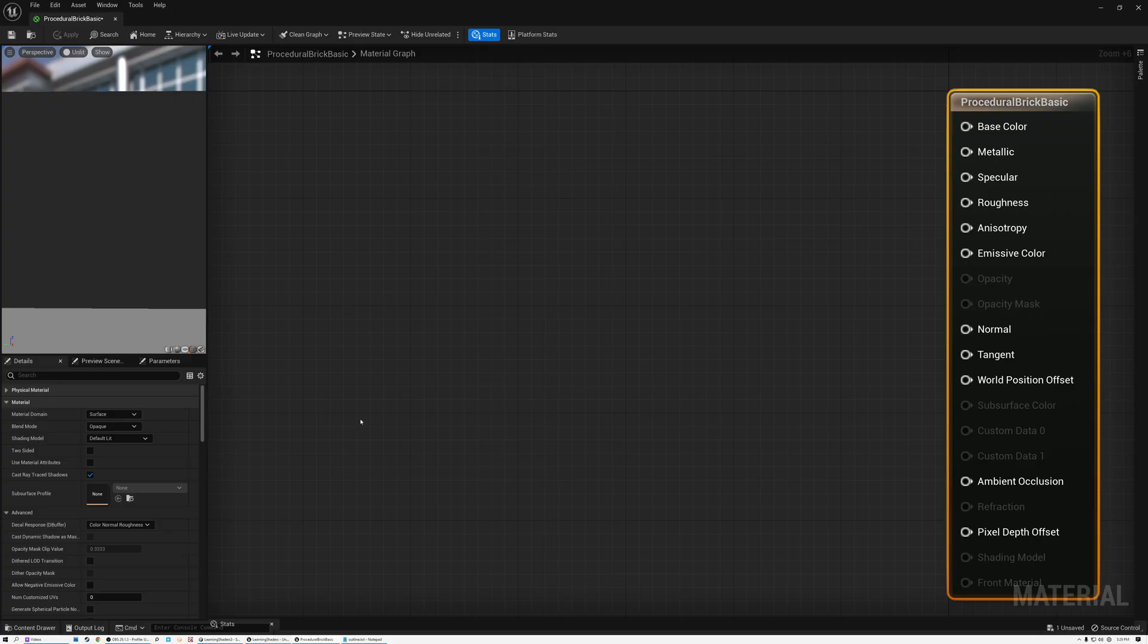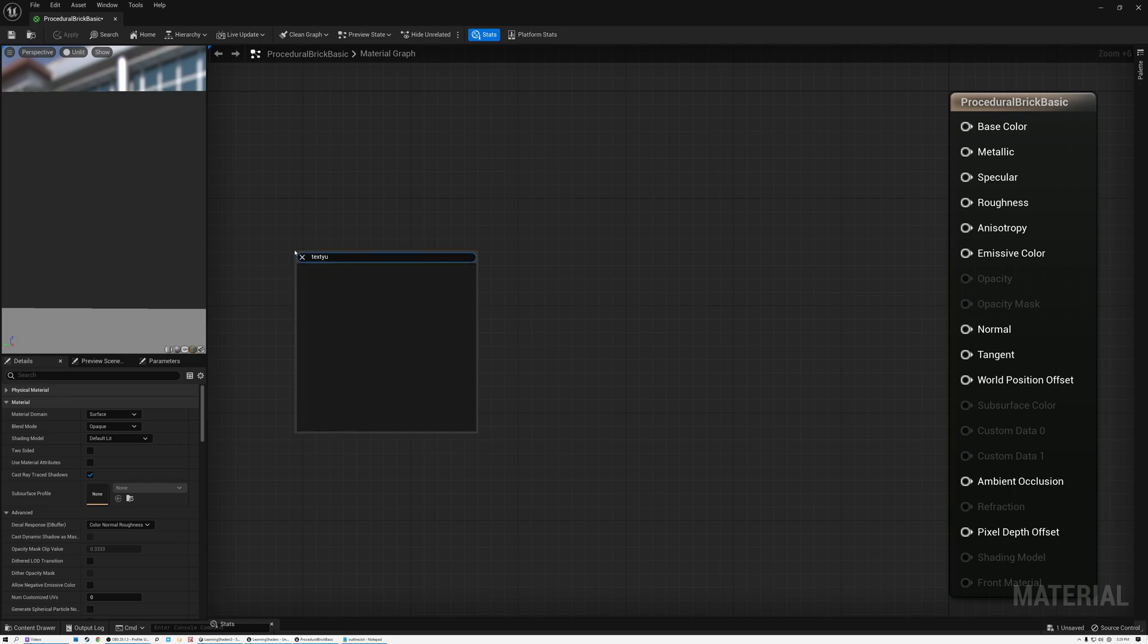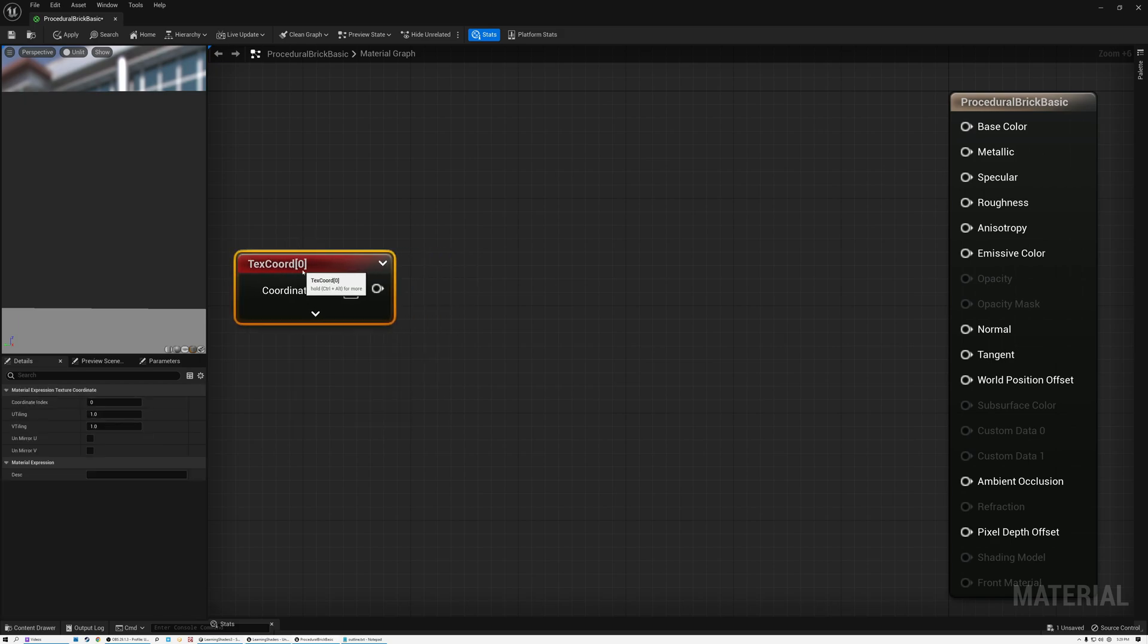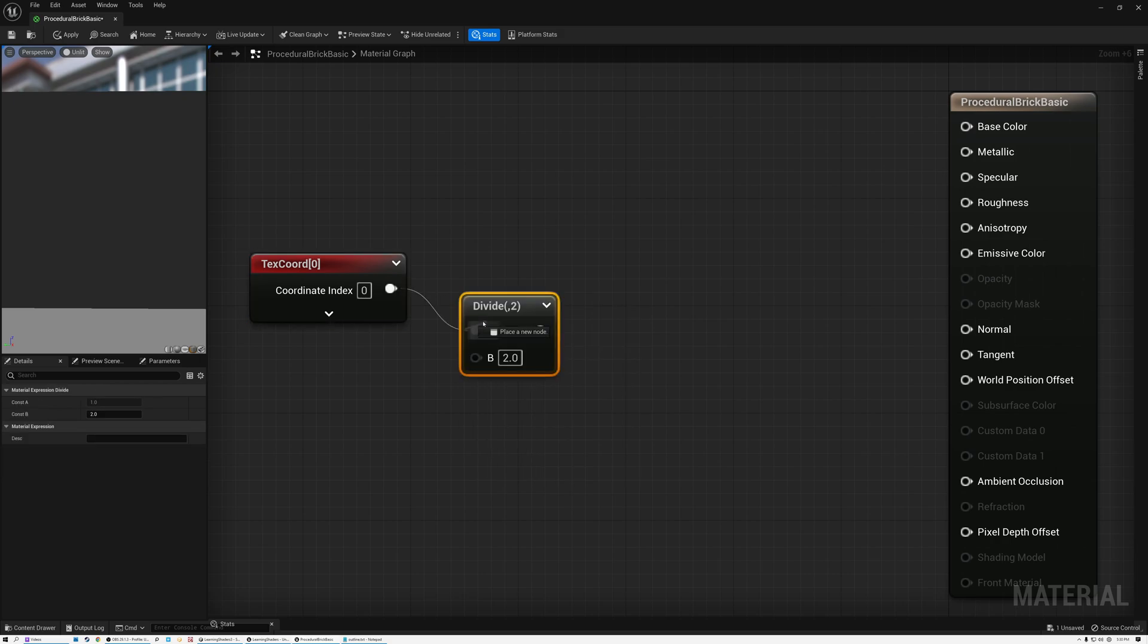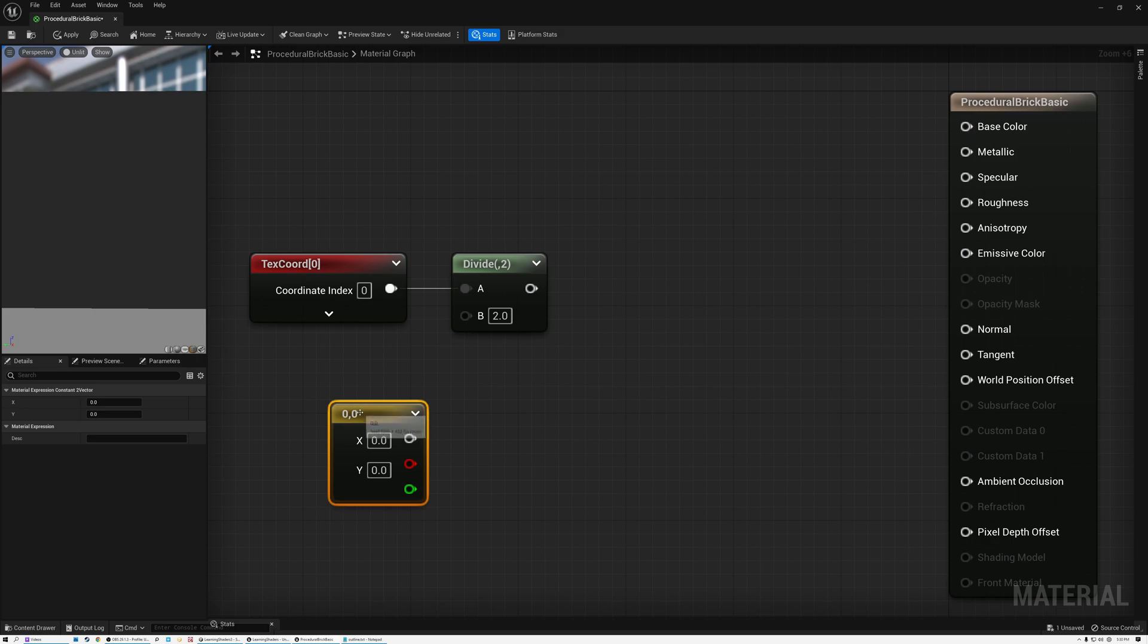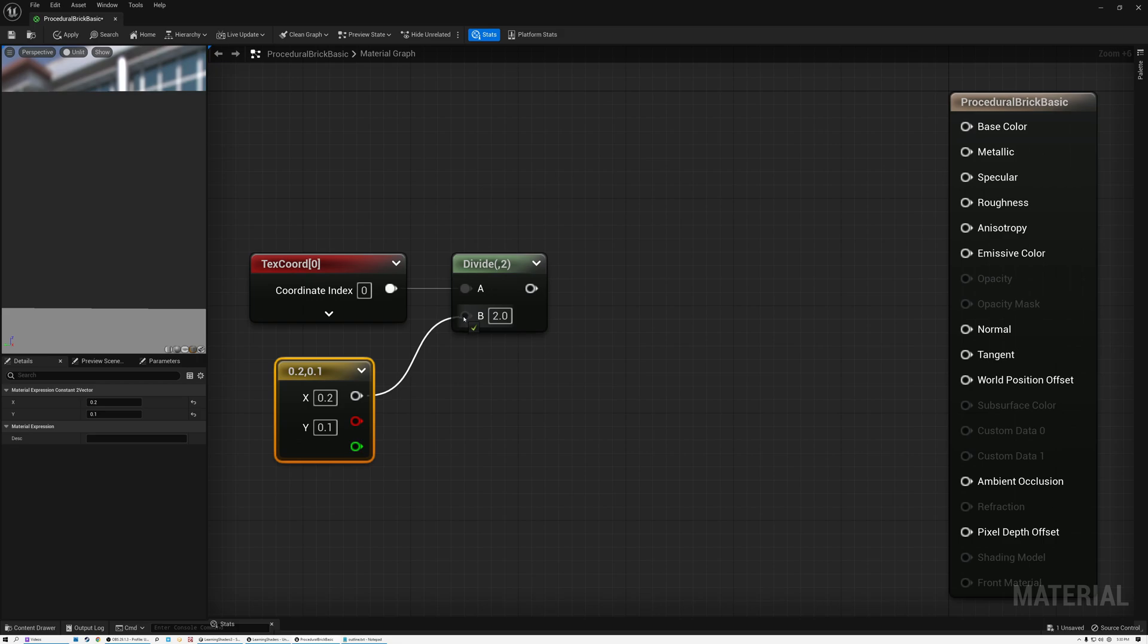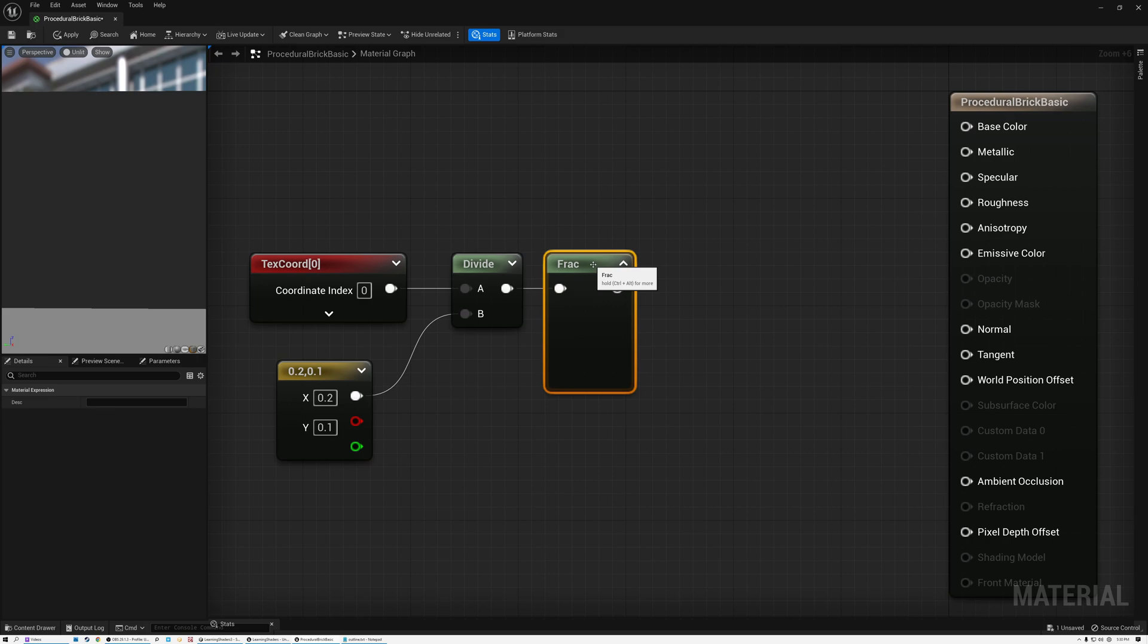Okay, here we are in Unreal. And the first thing that we need to do is create our UV grid. So I'm going to create a texture coordinate node. So here are our texture coordinates. And all we need to do is divide our texture coordinates by a value that represents width and height. And just like we did in Unity, we want 0.2 and 0.1.